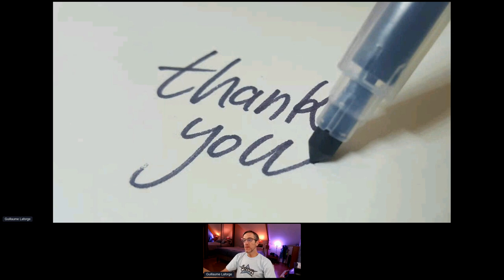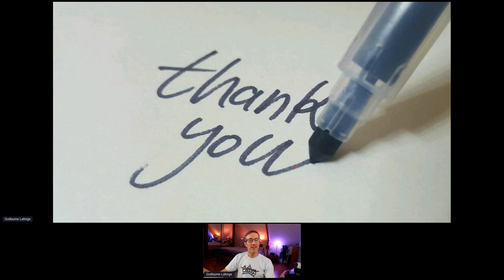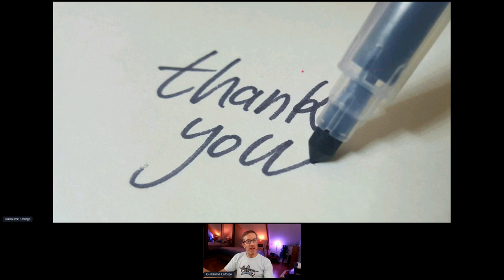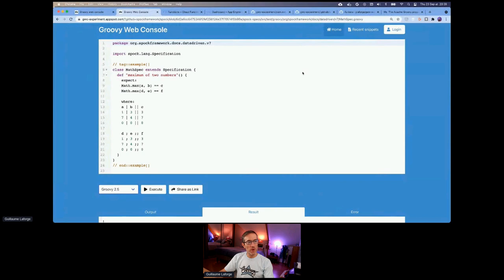Thanks a lot, and again a big thanks to Leonhard for his help on the Groovy web console, because it wouldn't be in its current state without his great contributions. That's about it — I'm happy to take any questions.